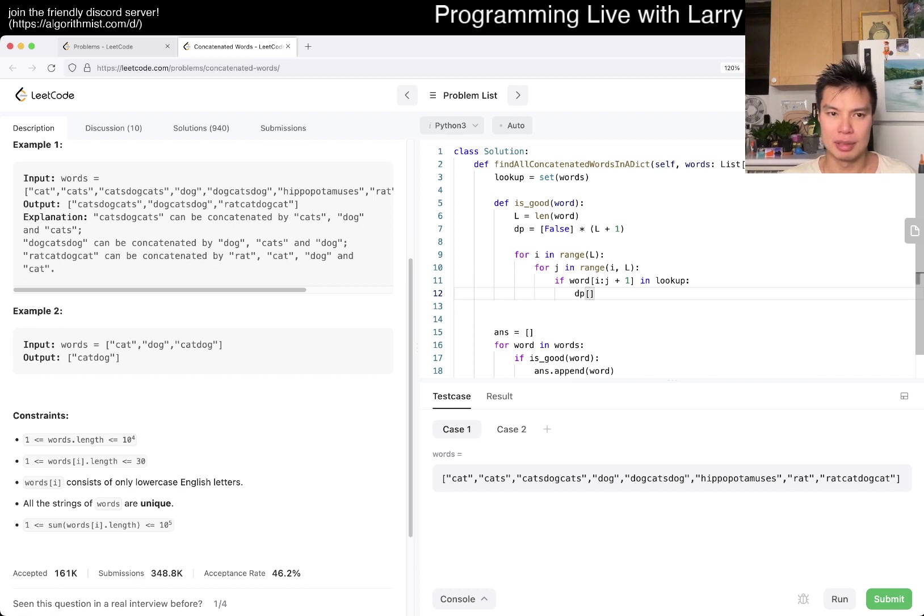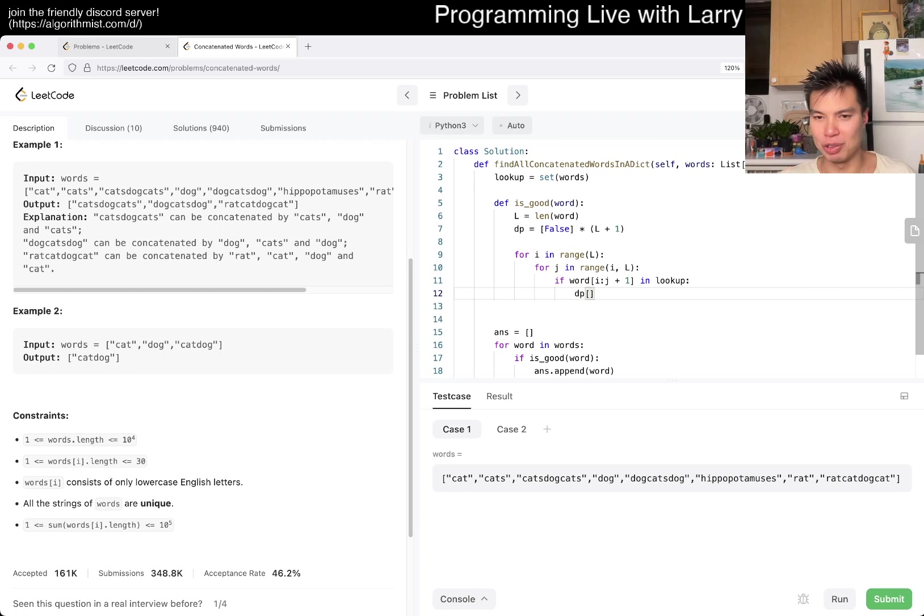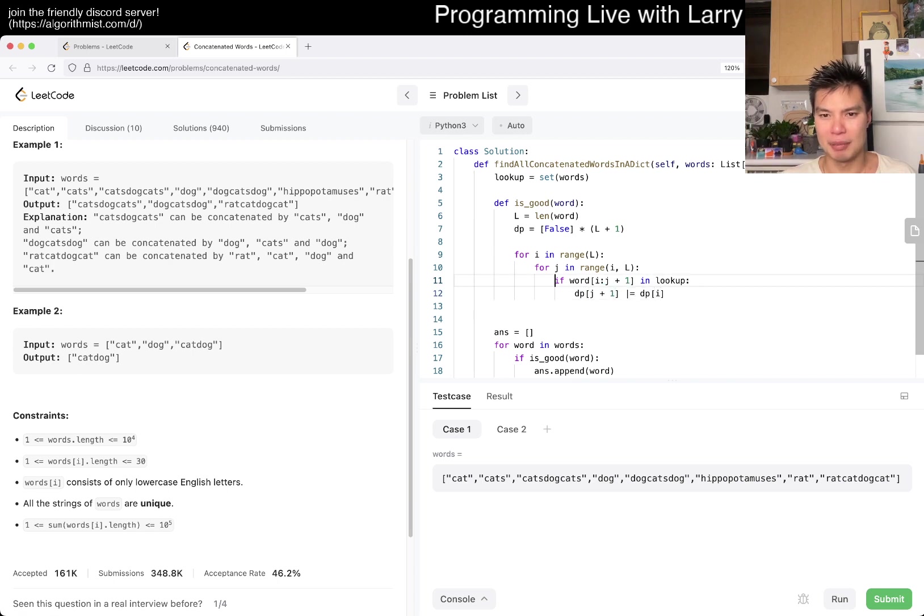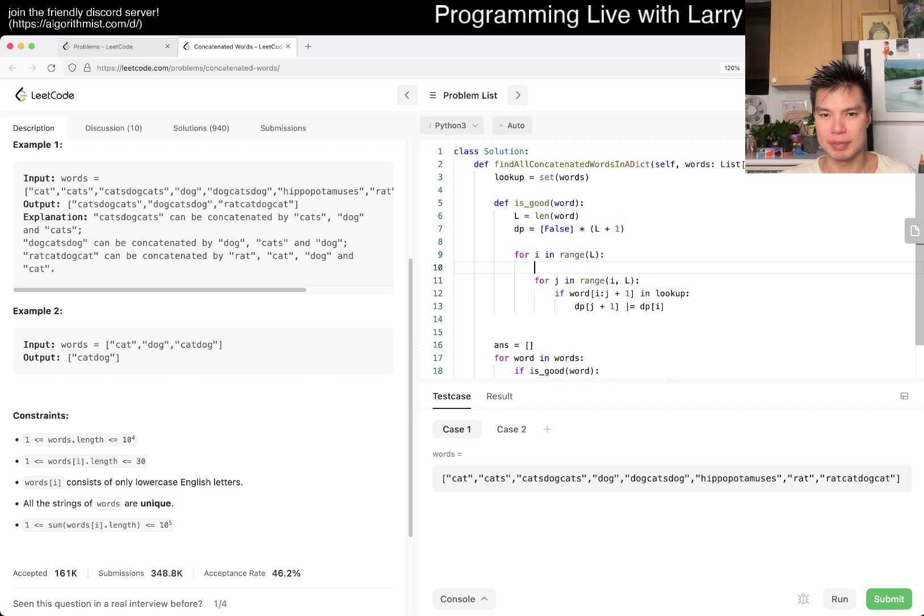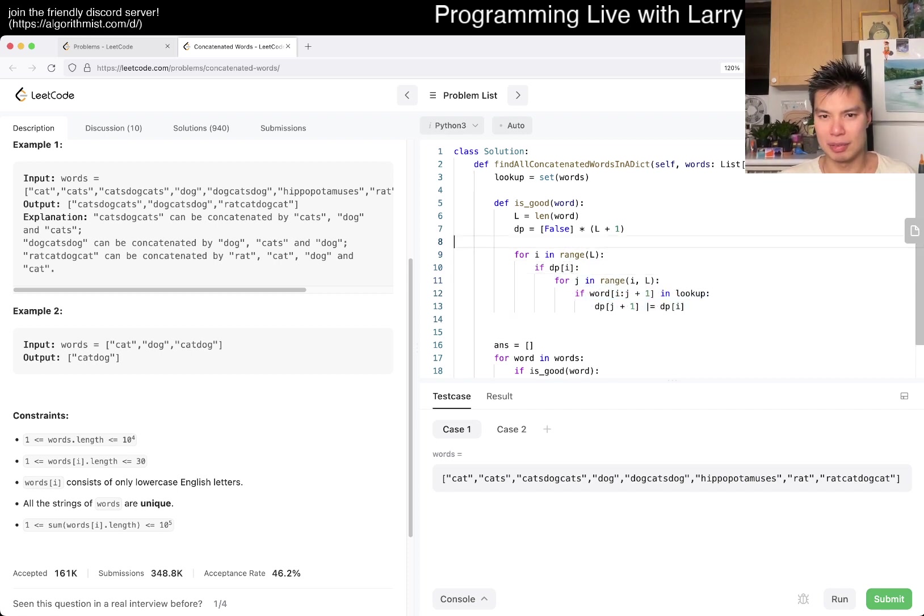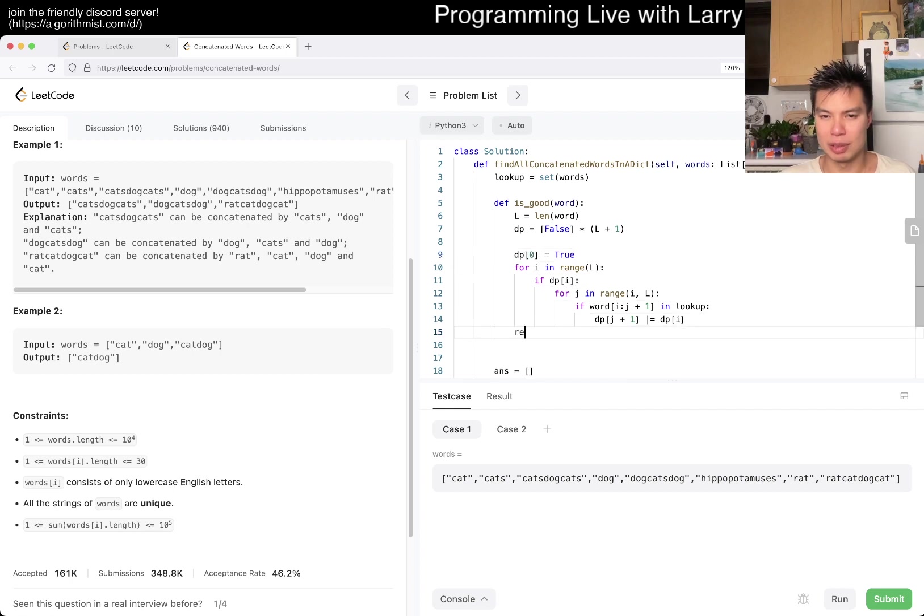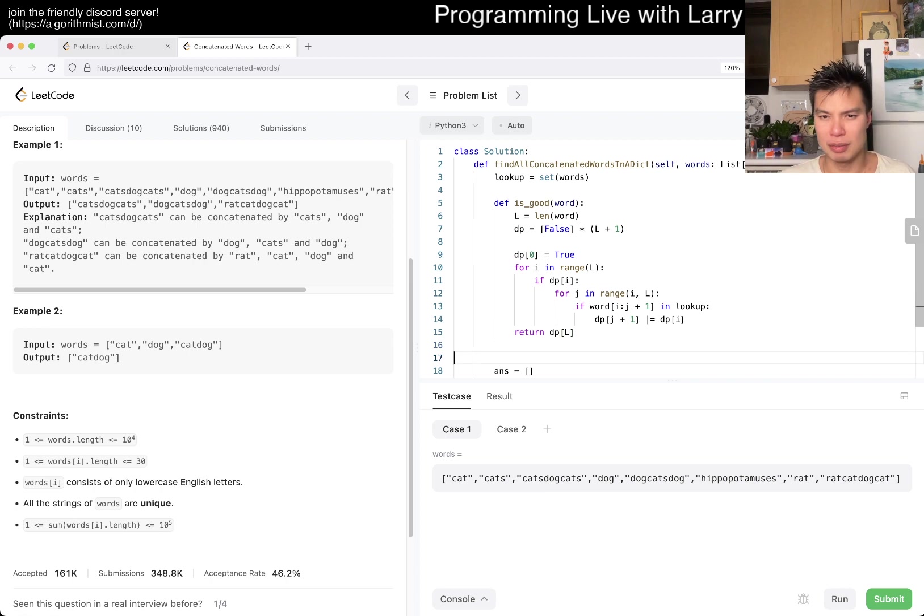If word sub i to j is in lookup, then we know that this word exists. Then we can do something like dp of j plus 1 equals dp of i, and maybe only if dp sub i. And then of course we do dp of zero equals true and we just return dp of L. Something like that.